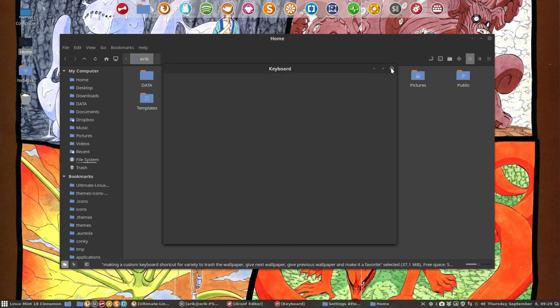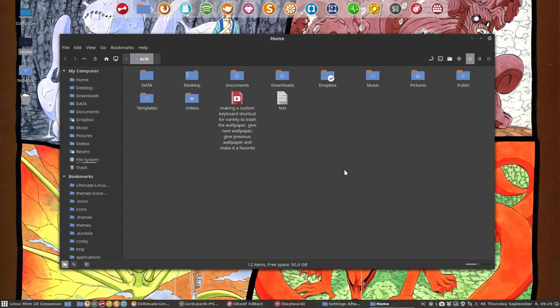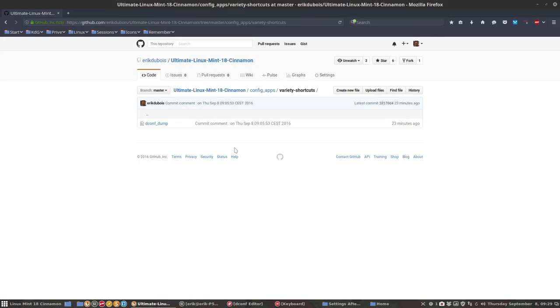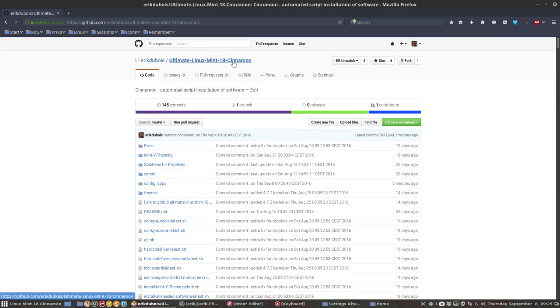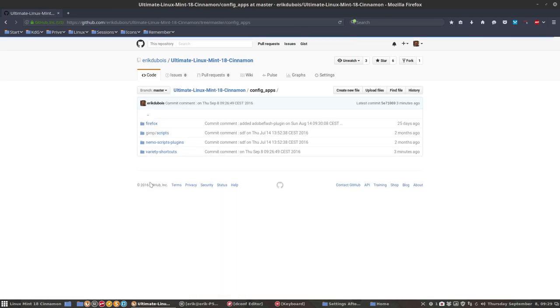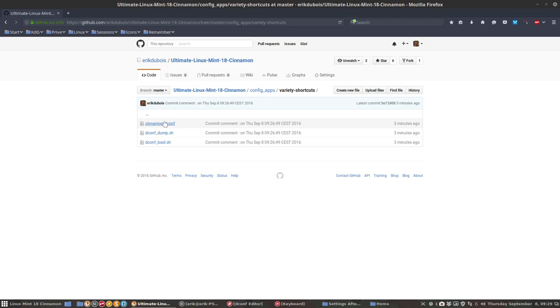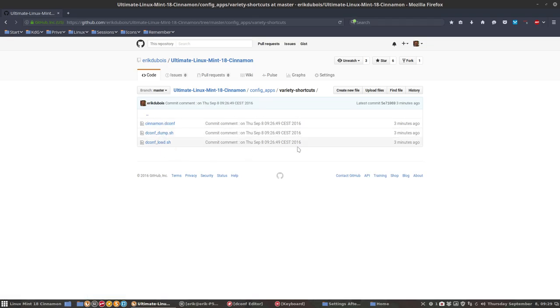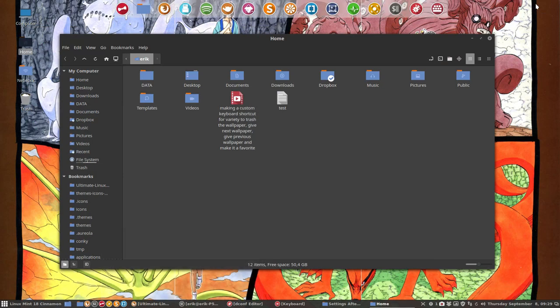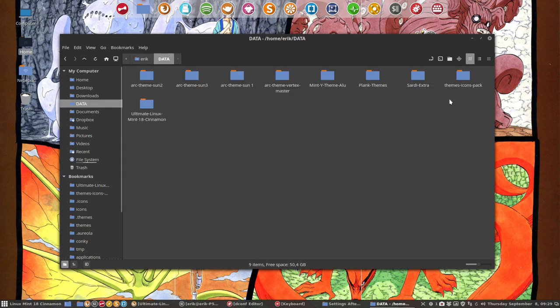On the GitHub, the Ultimate Linux Mint 18 Cinnamon repository, you can download it. Inside you will find that there are config apps, variety shortcuts. There are files inside of it. I've downloaded it here.